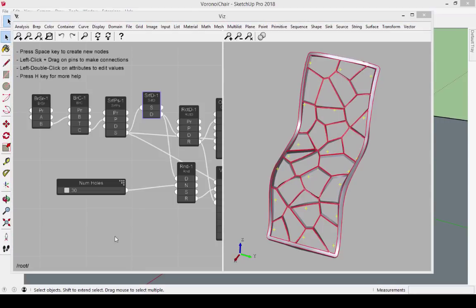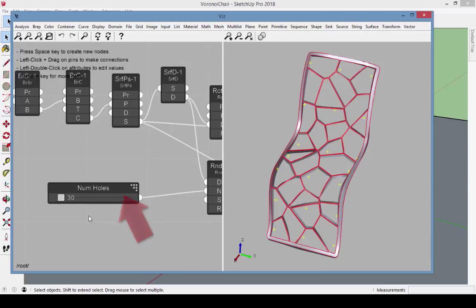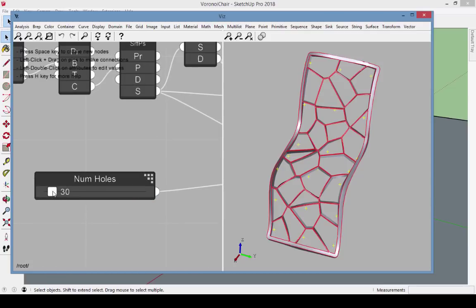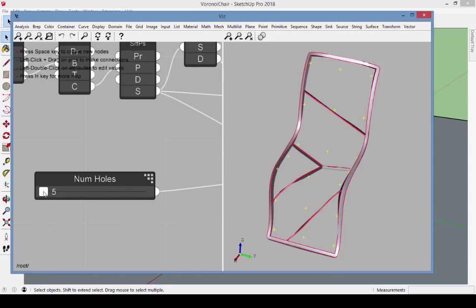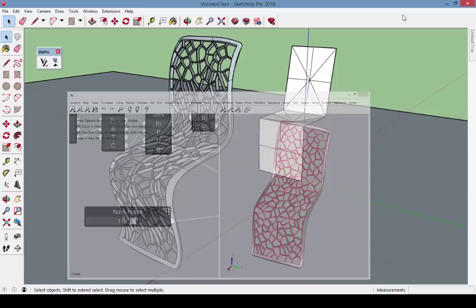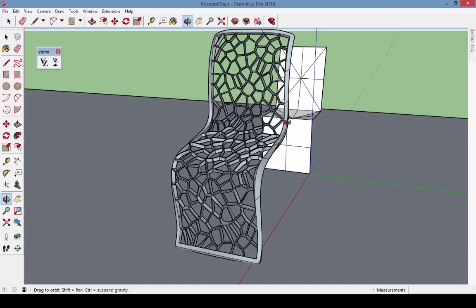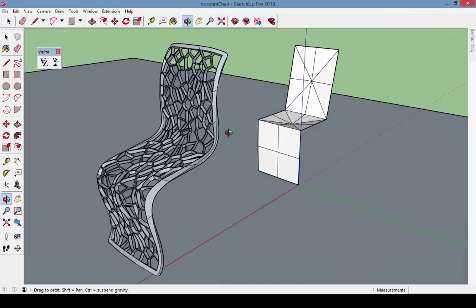The input for this model is this slider, called numholes. Its default value is 30, but you can slide to the left to the minimum number of 5, or to a higher number. When I minimize the VizPro window, I can see that change is reflected in the SketchUp model as well.